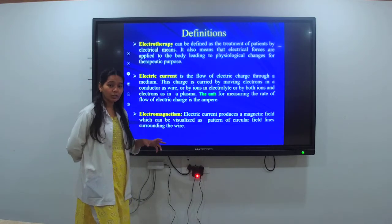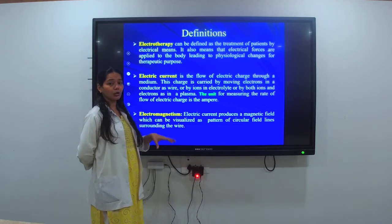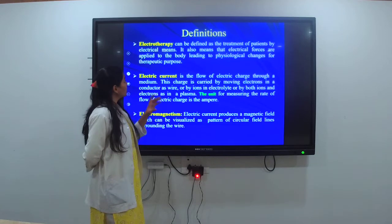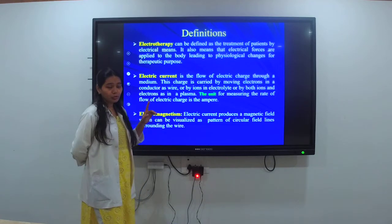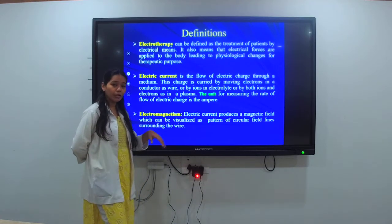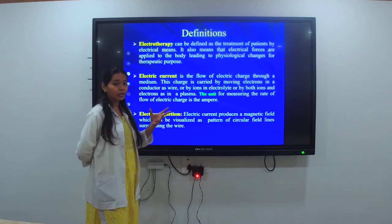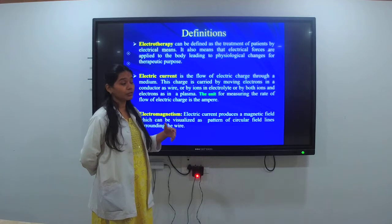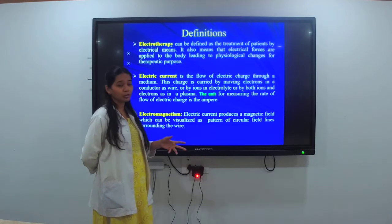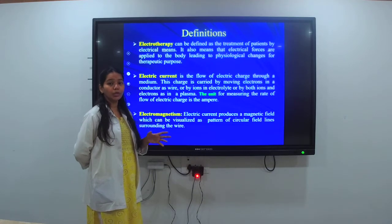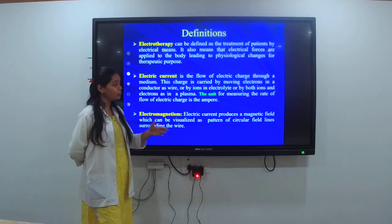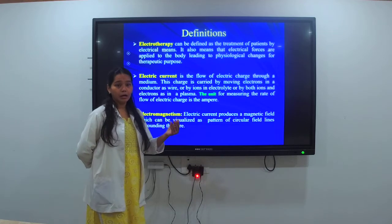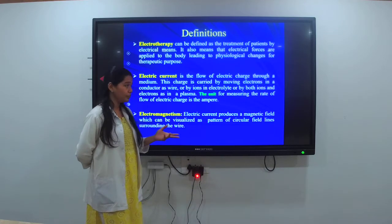There are few physiological changes that occur within our body when we apply electrotherapy. We change the physiological changes, and there are physiological changes which we can see for few indications like pain, spasm, and edema.